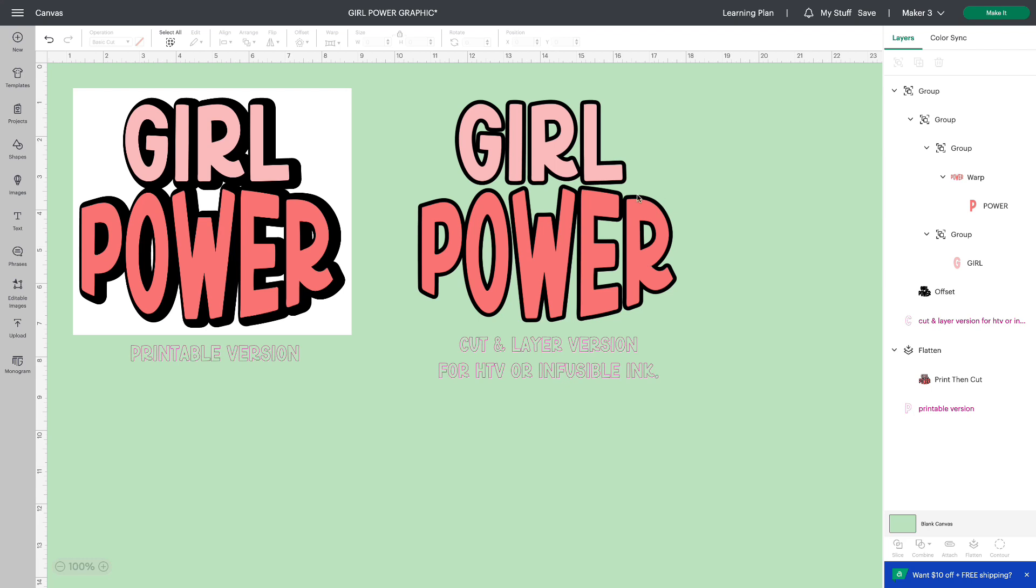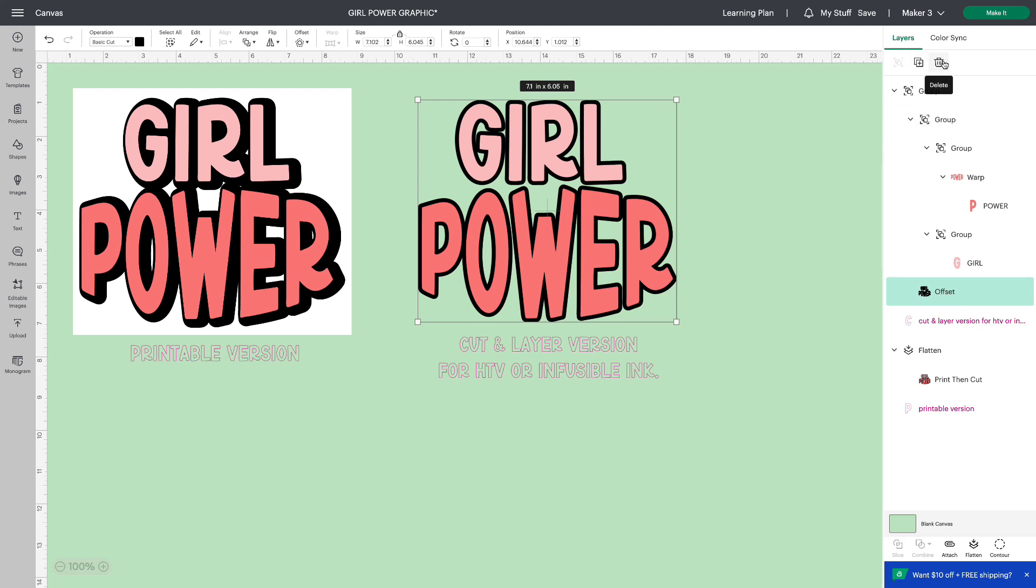I've included a black offset sized at 0.10. If you want to change the offset or eliminate the offset completely, just go to your layers panel, select the offset layer and delete it. That's all you need to do. If you're going to replace it with a different size, totally up to you. Then you would just go to offset and add the offset that you want.